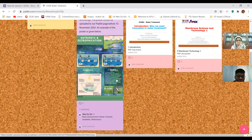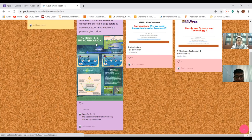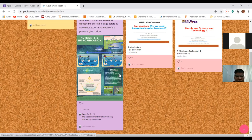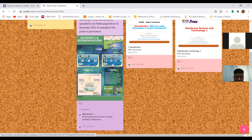Regarding assessment criteria: I will evaluate you on the content of the poster - whether what you present is accurate - and the aesthetic, meaning how nicely the figures are presented. Finally, references should be very recent, ideally from the past five years. I don't want references that are 20 years old, as they may be outdated.